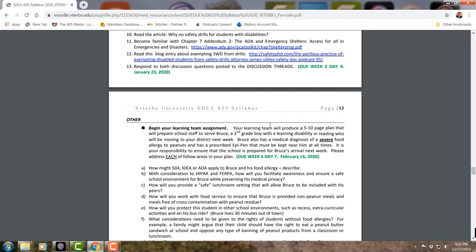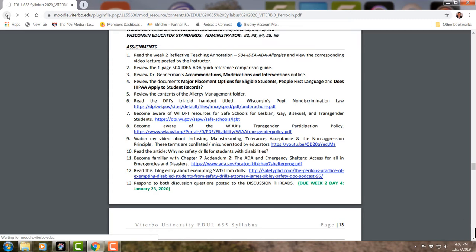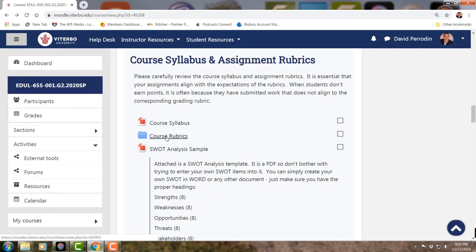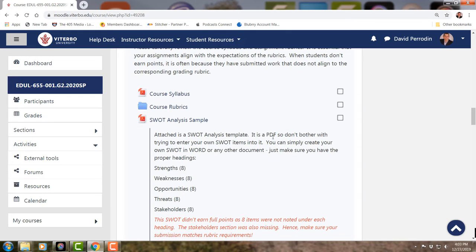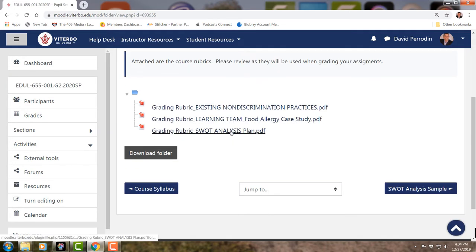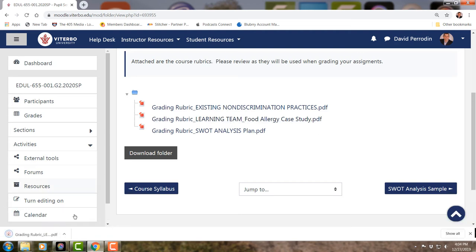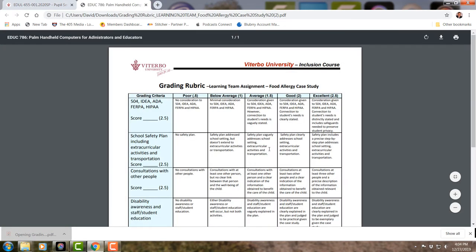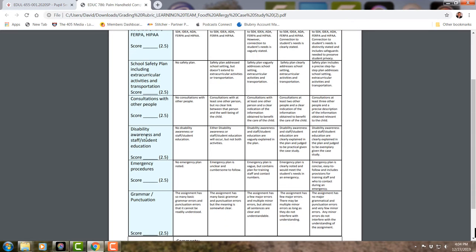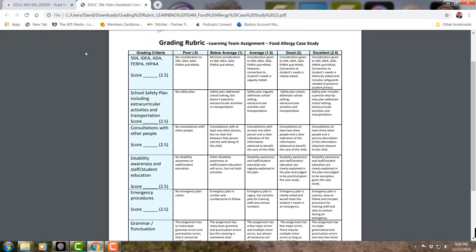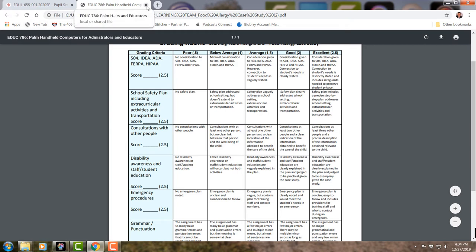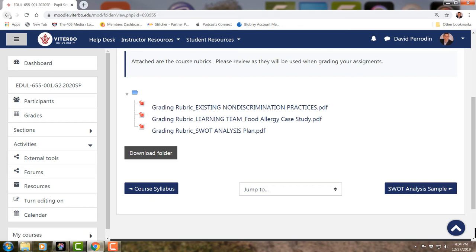Let's get back to the course rubrics. When you submit things, I will print them off, grade them by hand, scan them back in as a PDF, and return them to you. Make sure you check out the course rubric. For the food allergy assignment, the rubric touches on disability awareness and staff education, emergency procedures, consulting with other people, and extracurricular activities.